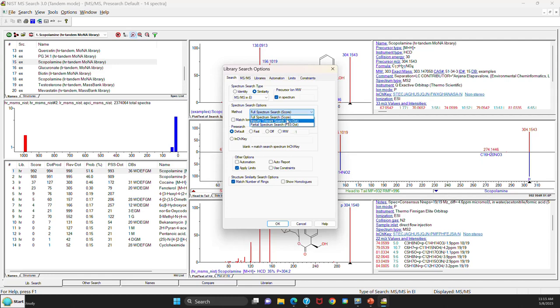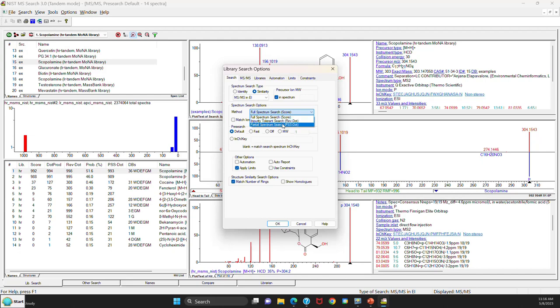If you look at the full spectrum search, that's much like a standard search. The impurity tolerant was what it would be called before would be the reverse search. And that does not penalize you if there are extra ions in your spectrum of the unknown as compared to the library spectrum, so it doesn't affect the score.